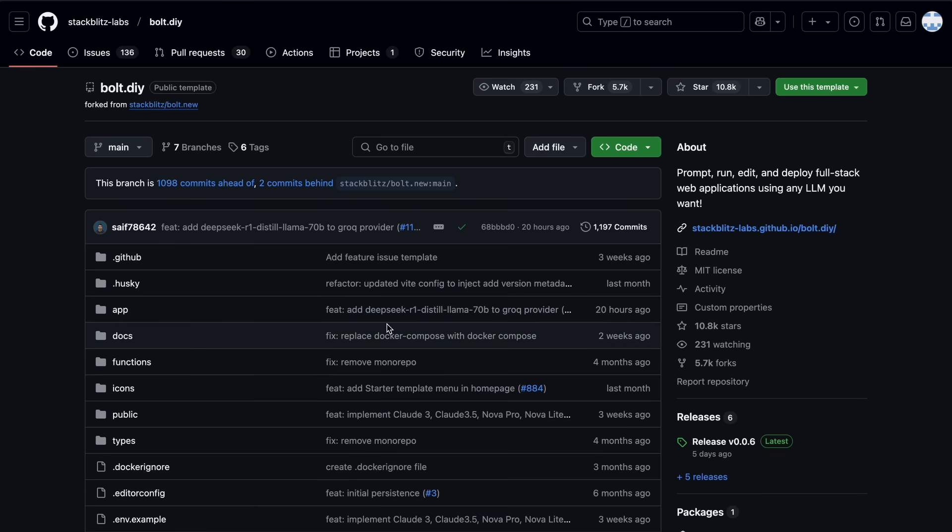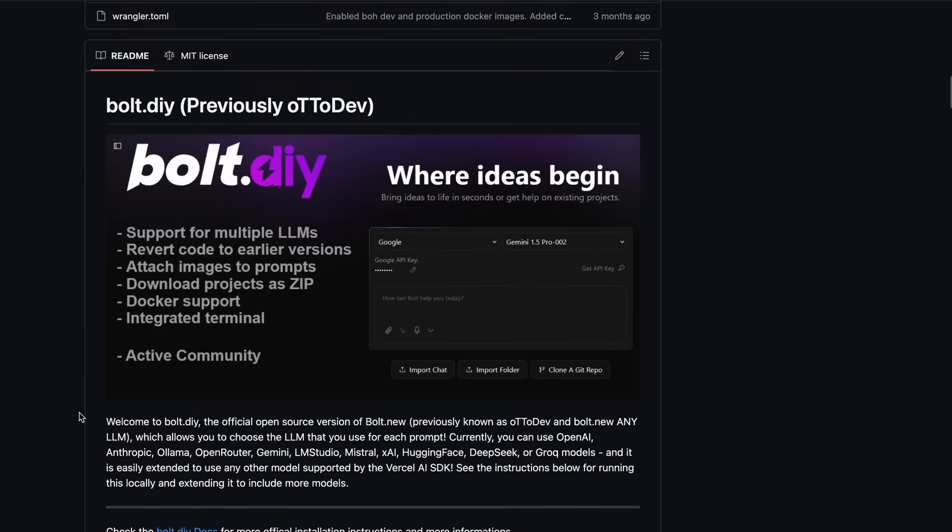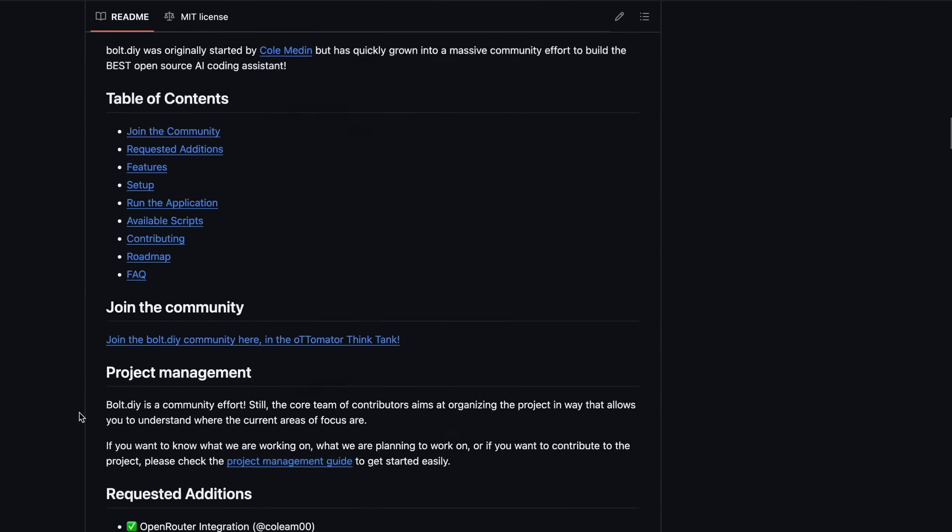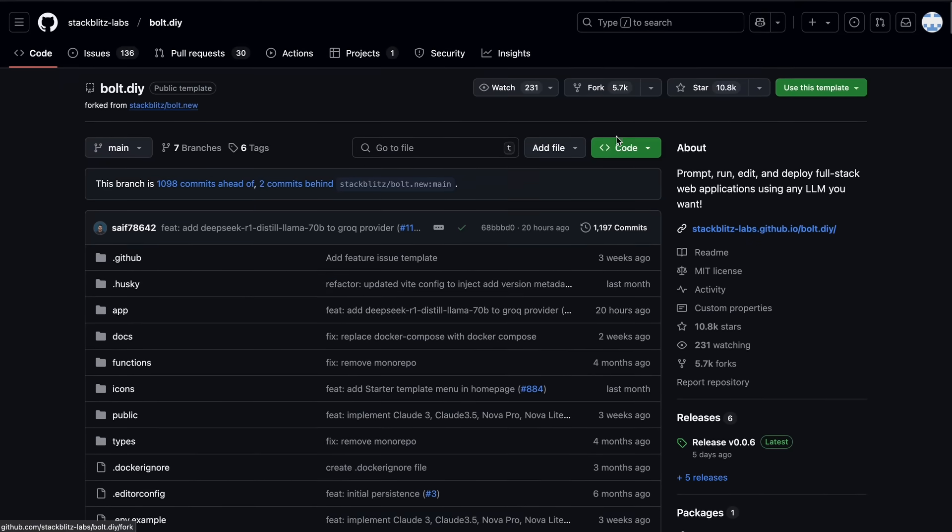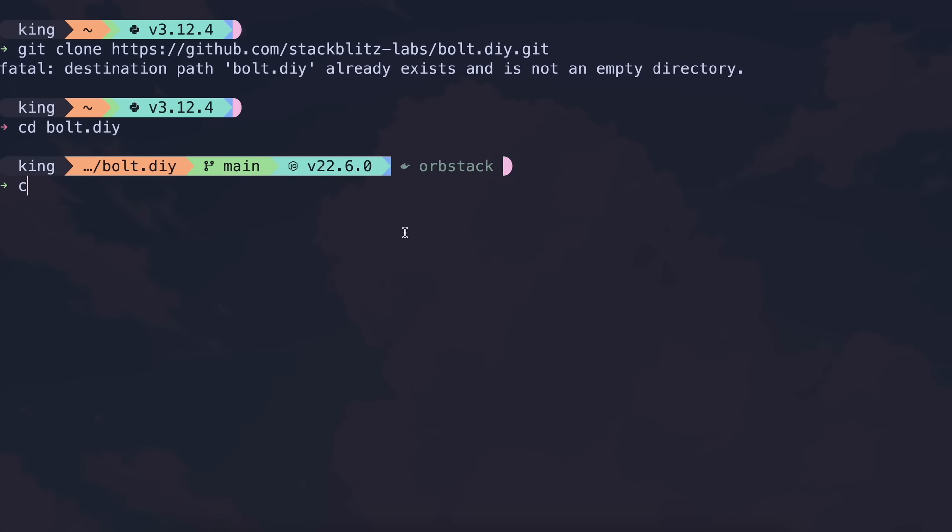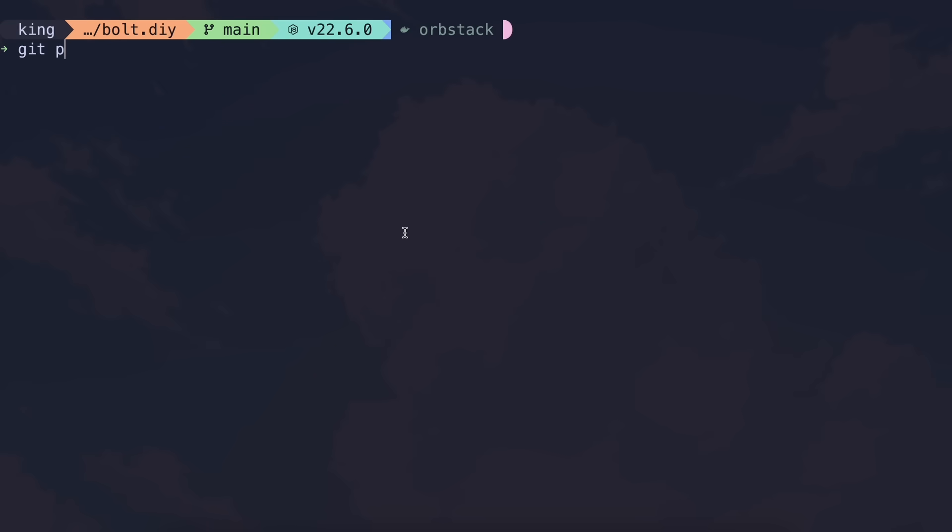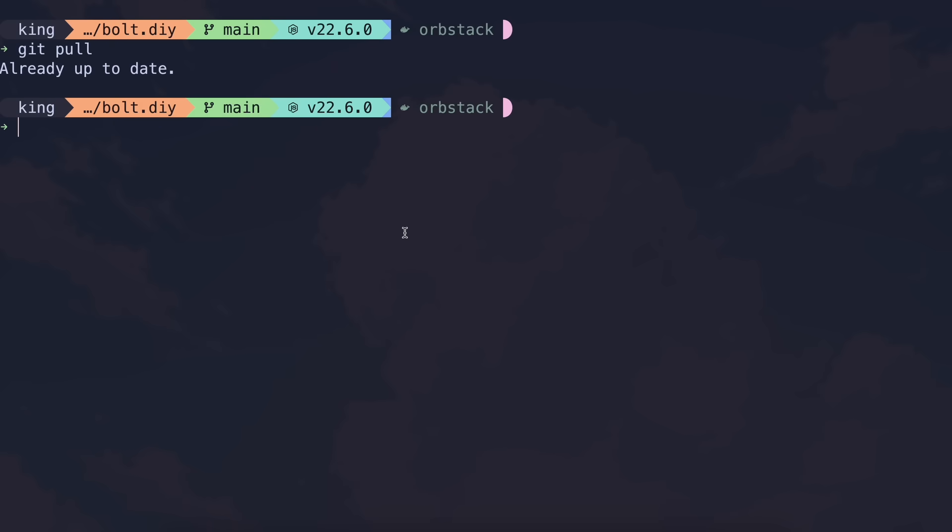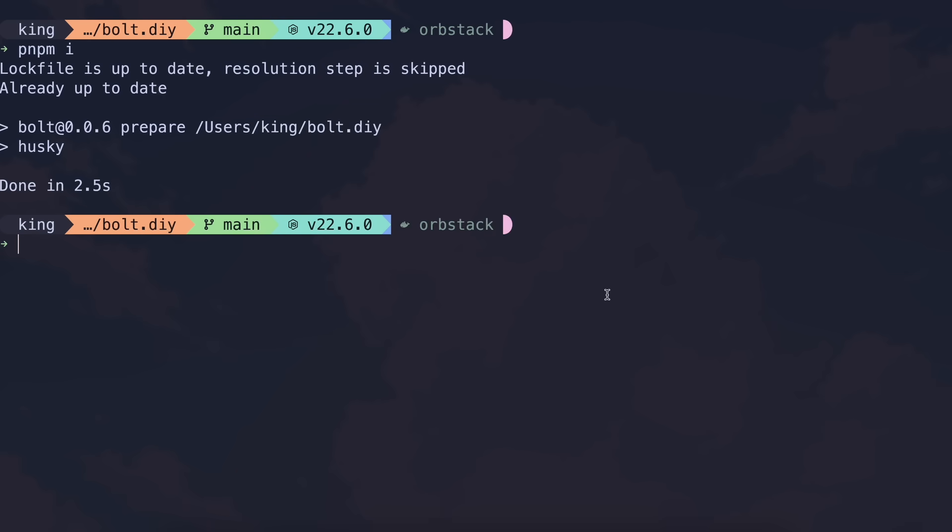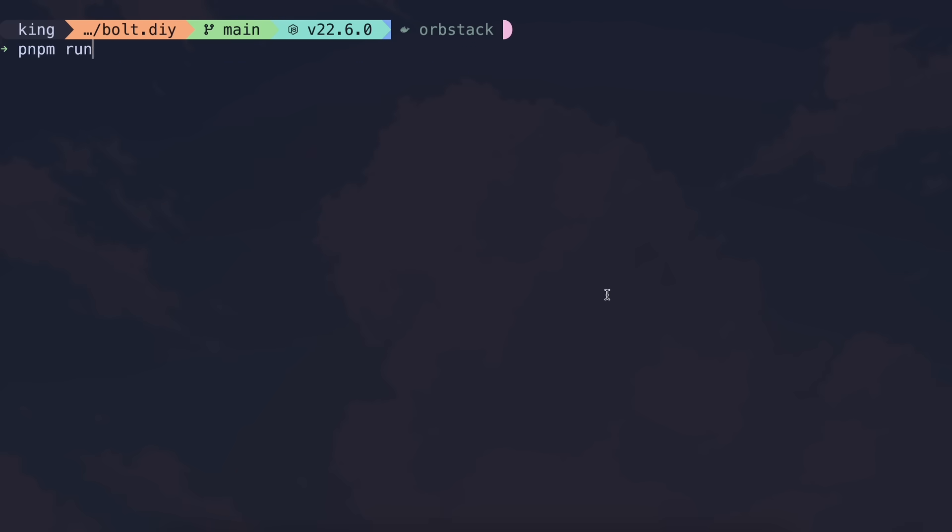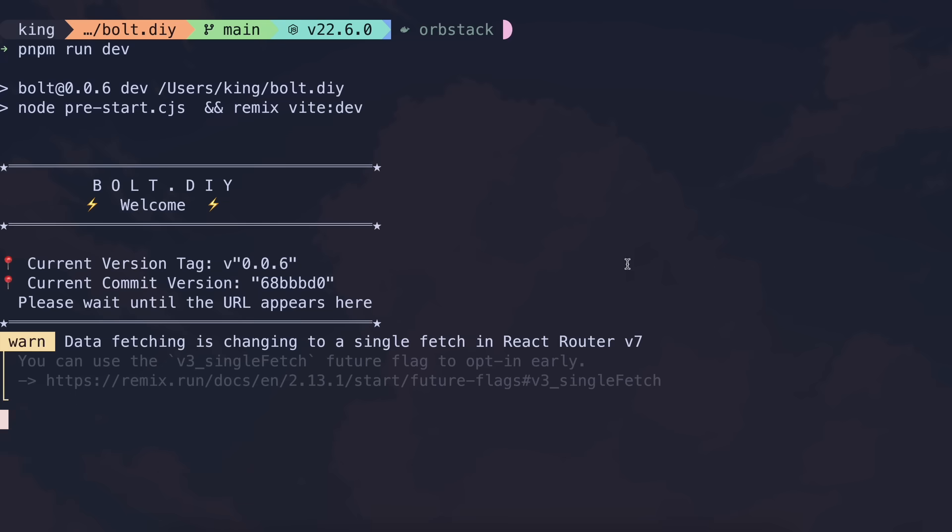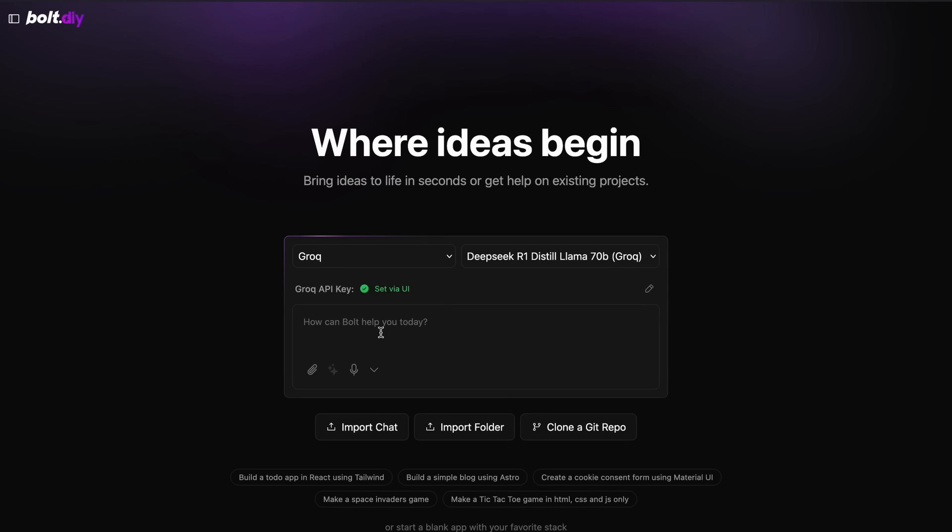Once you have that, we can now get Bolt DIY set up. Just go over to the Bolt DIY repo and you'll need to get it cloned on your computer. Once you have it cloned, just get into the folder. If you already have it, just run git pull and it will get updated. Then run the npm install pnpm command, then run the pnpm install command. Once everything is installed, you can just run it by running pnpm run dev.